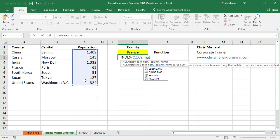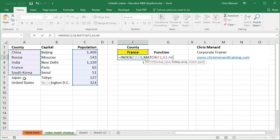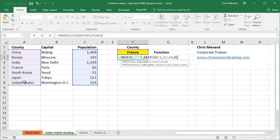Then I'm gonna use the match function. I'm trying to figure out what country. Well, that's F2 still, comma. I'm actually still in the match function. Lookup array. The question is where could France be? Well, that's A2 to A8, comma. I'm looking for an exact match. That's gonna be a zero. So I'm done with the match function.